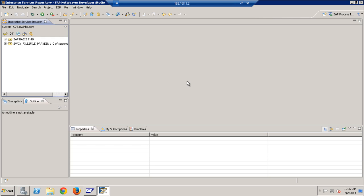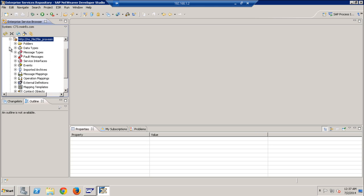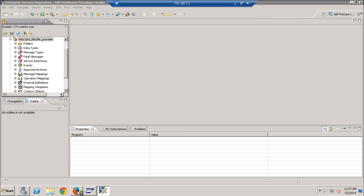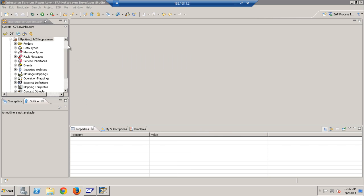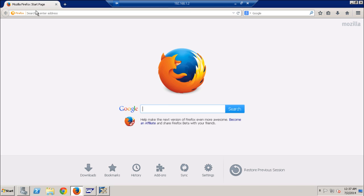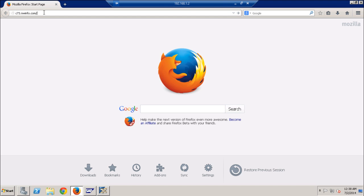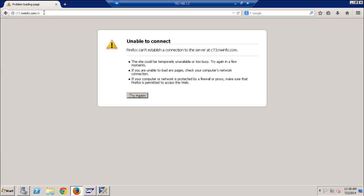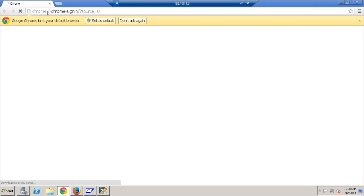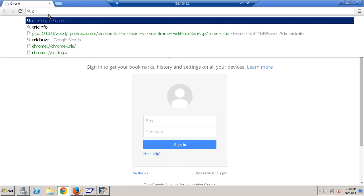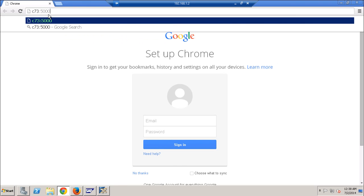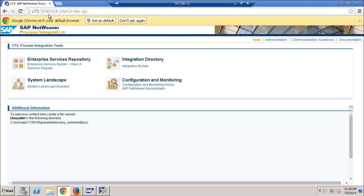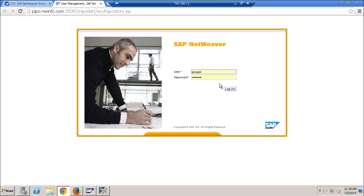It is going to connect and show all the ESR objects. If you can see the same information, I'm opening the Enterprise Service Browser.